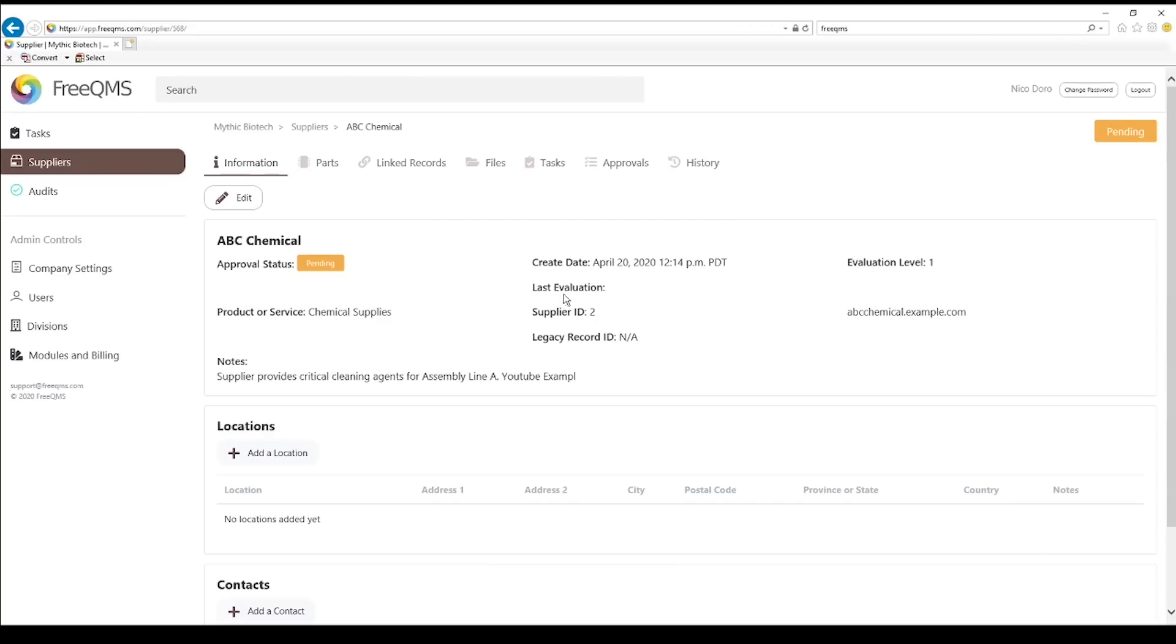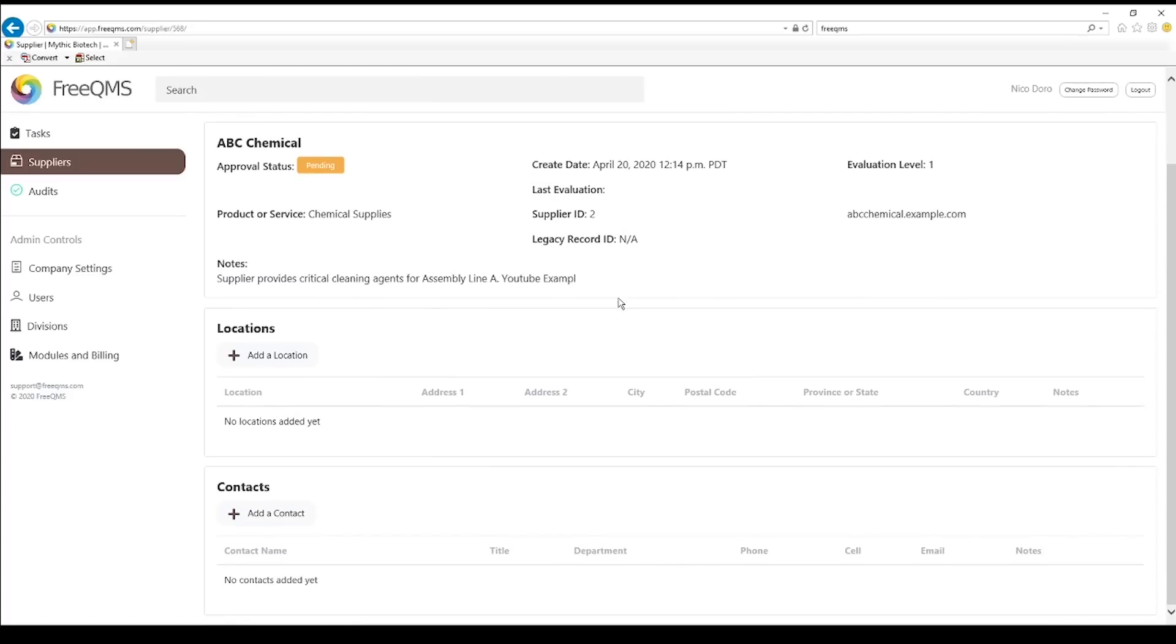This next evaluation field will automatically show as six months from the last evaluation date. Let's go down to locations. Locations is an enhanced intelligent feature of the FreeQMS suppliers module. At first glance, the locations area seems like standard record keeping.